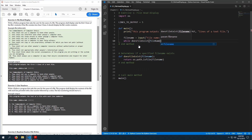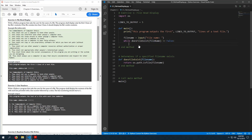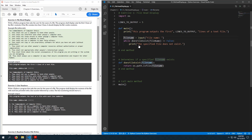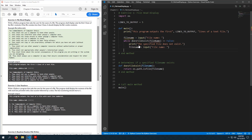We can do something like: while does_file_exist(file_name) is false, tell the user 'the specified file does not exist' and ask them for another file name. This will confirm the user has entered a valid file. Note this could also be called a file path — file path might be a better name here.